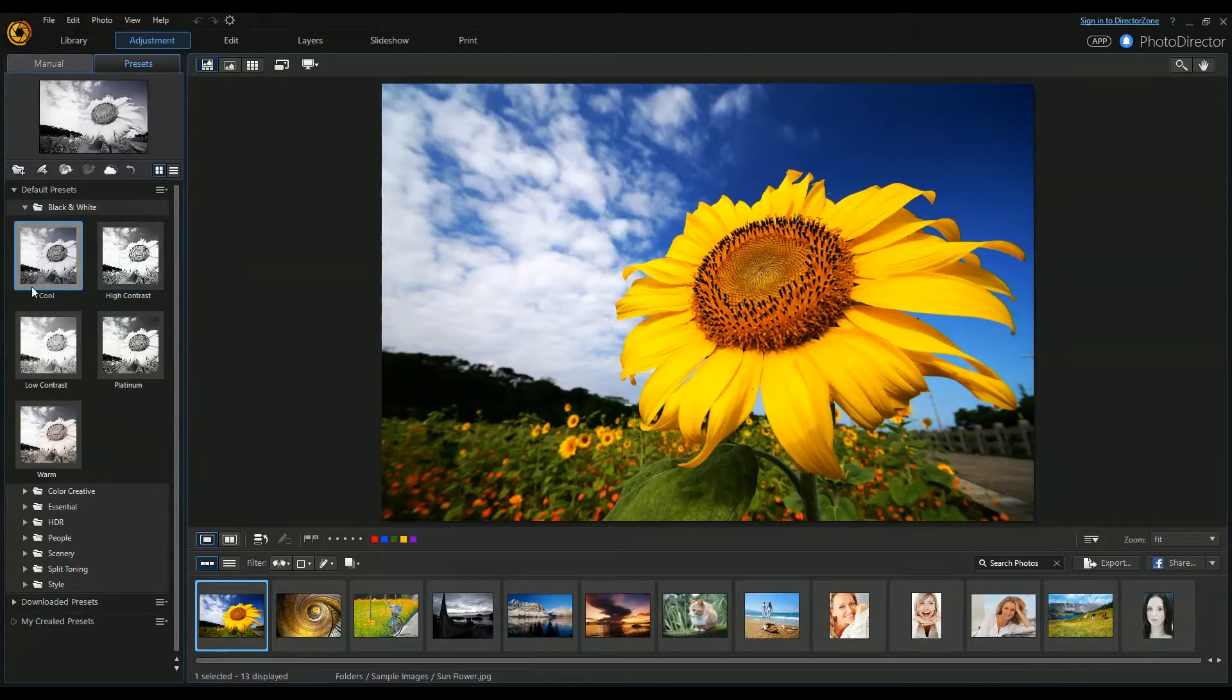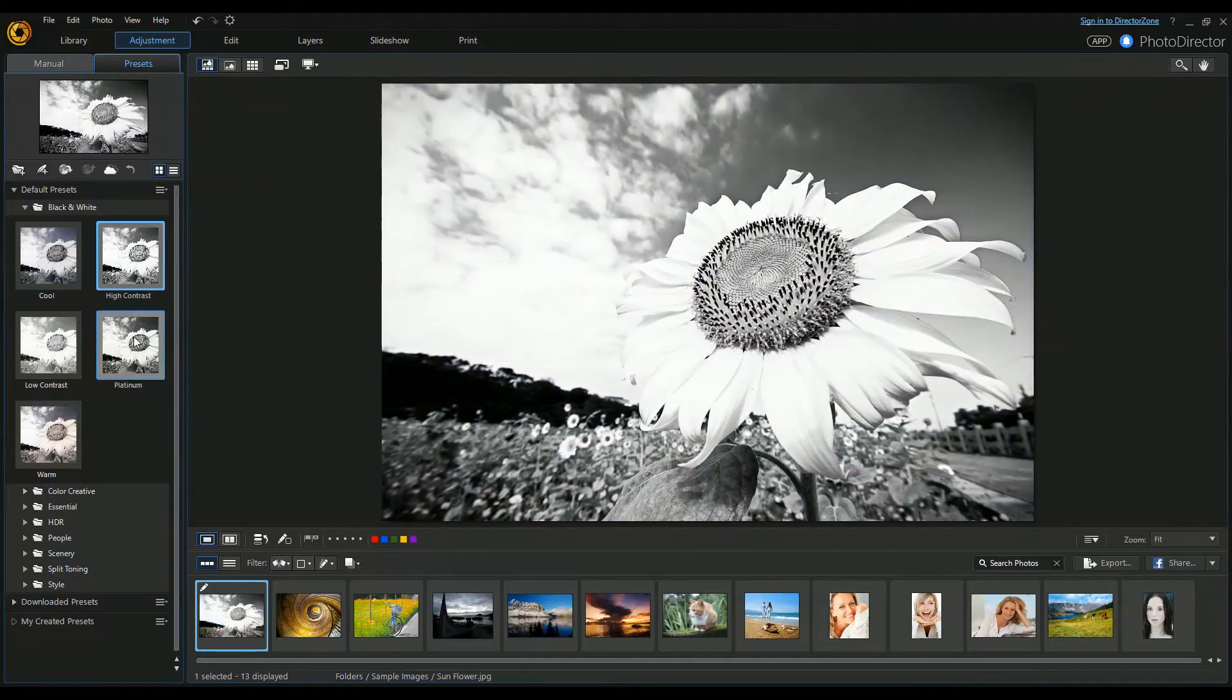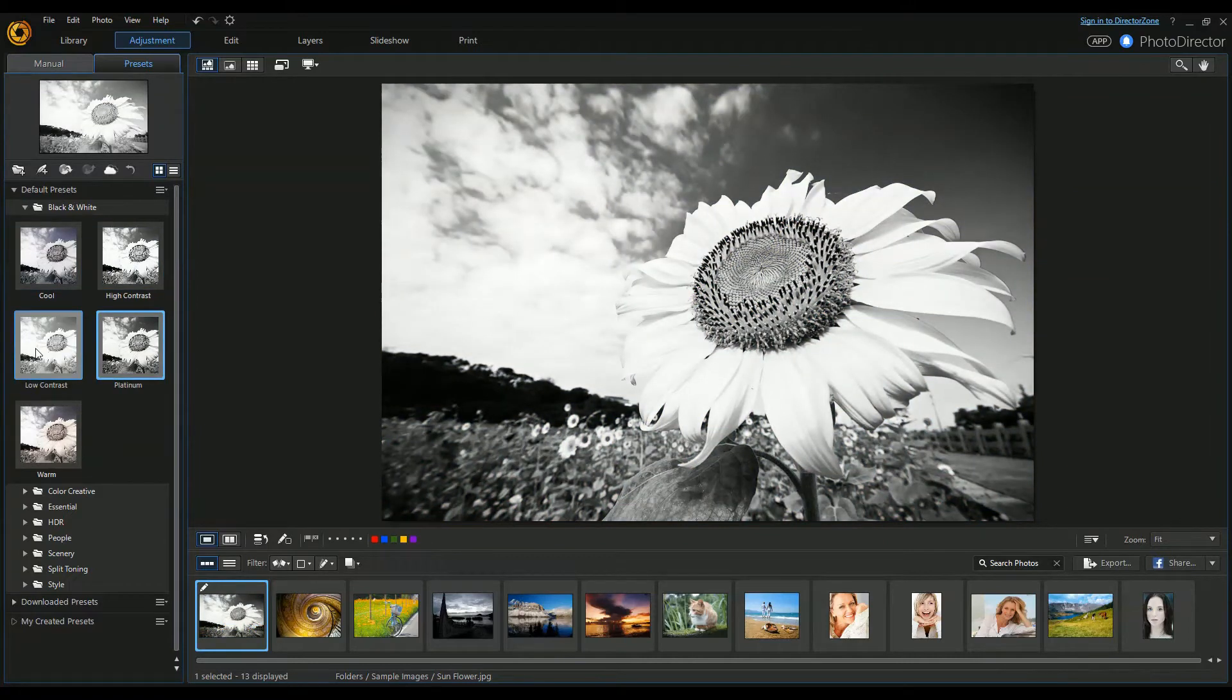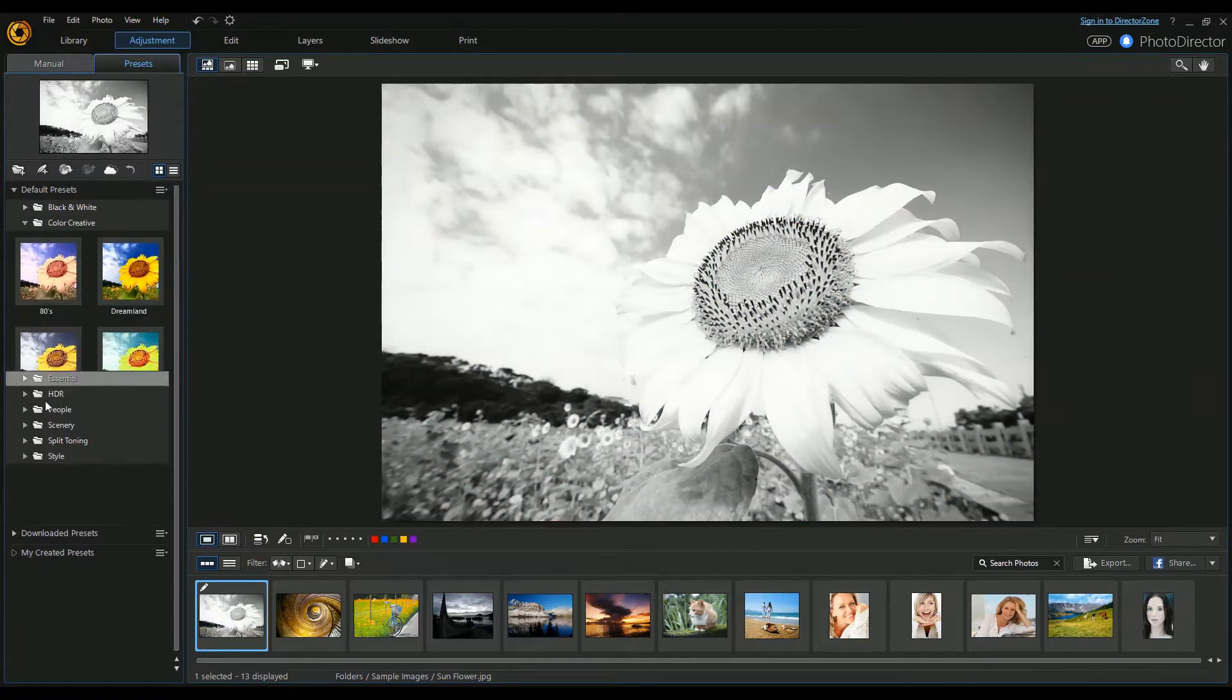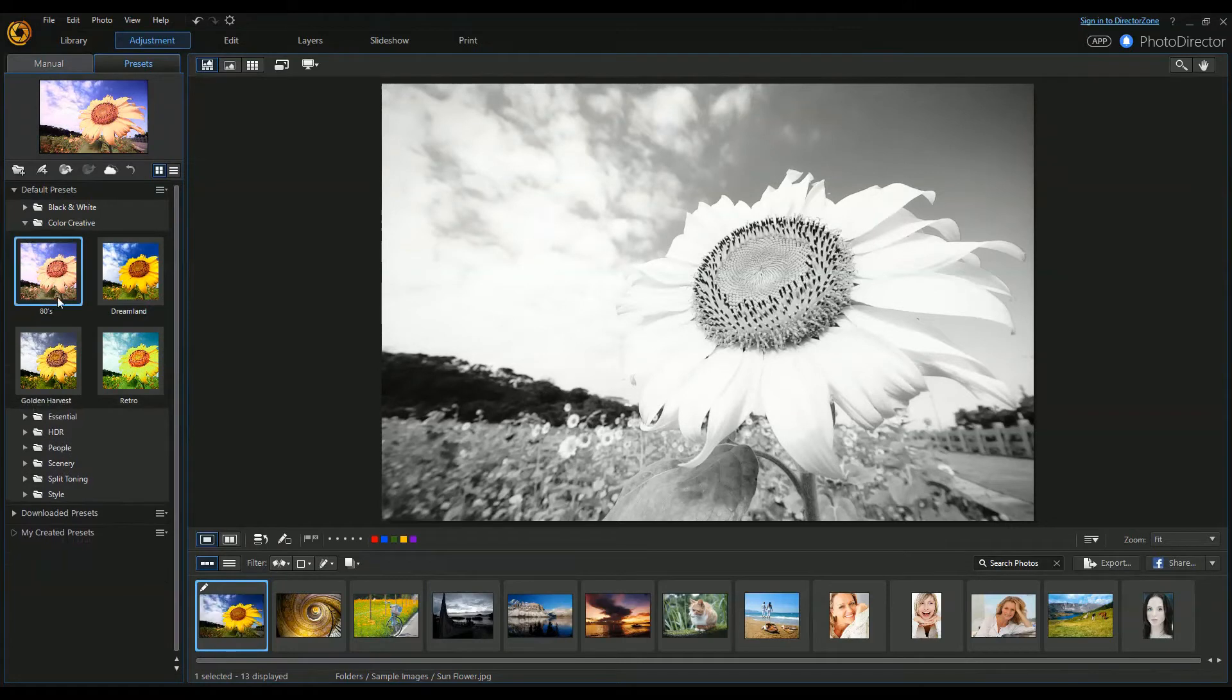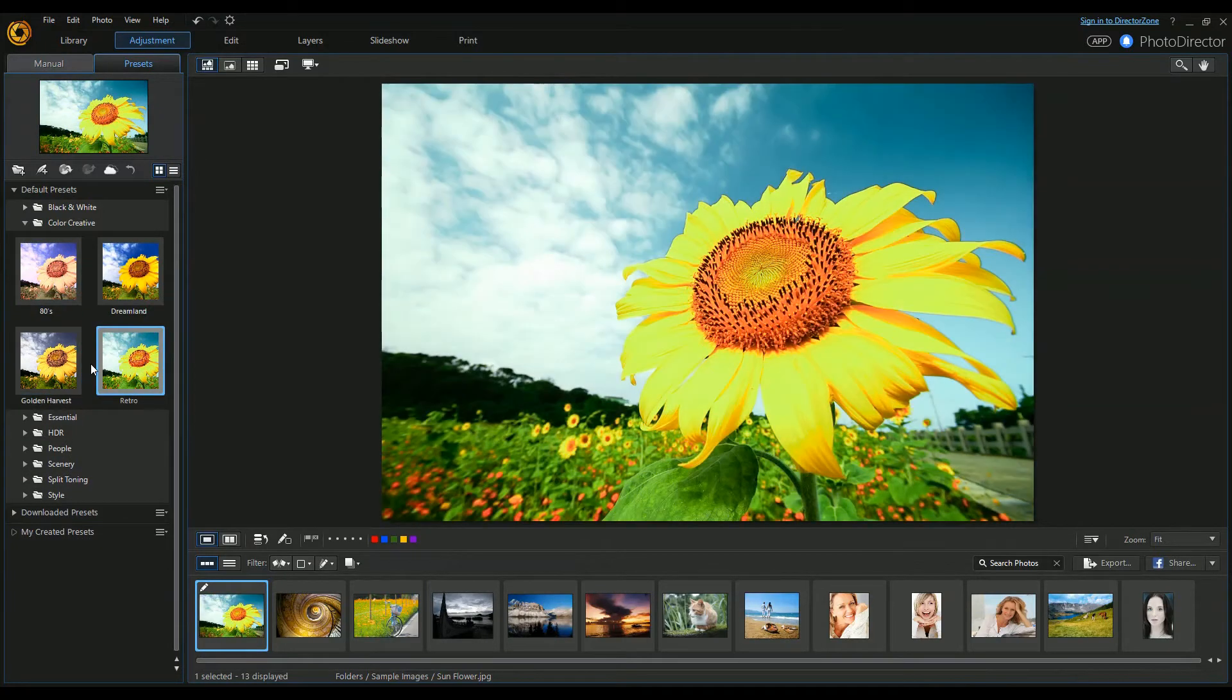There's black and white, but actually quite a few different ones that really make a difference. You can have a good play around with those. There's all sorts of other filters included, and if you're not happy with those...